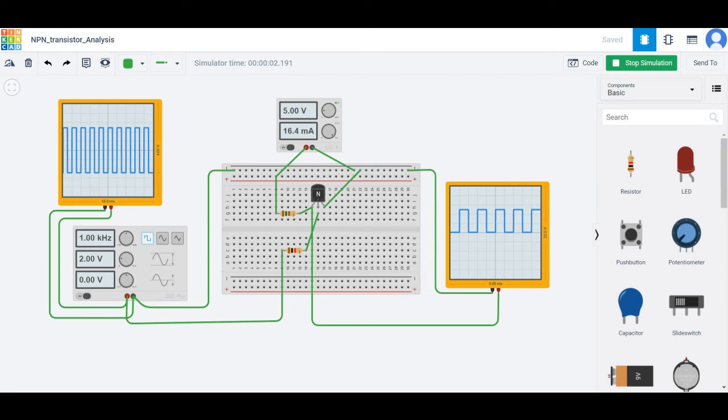Welcome to this channel. In this tutorial we will be simulating an NPN switch circuit using Tinkercad.